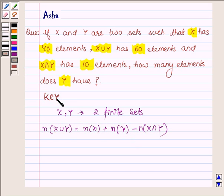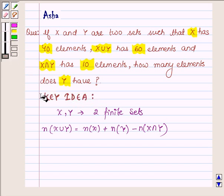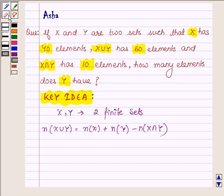With the help of this formula we will find the solution of the above problem. So this is our key idea. Let us now start with the solution.